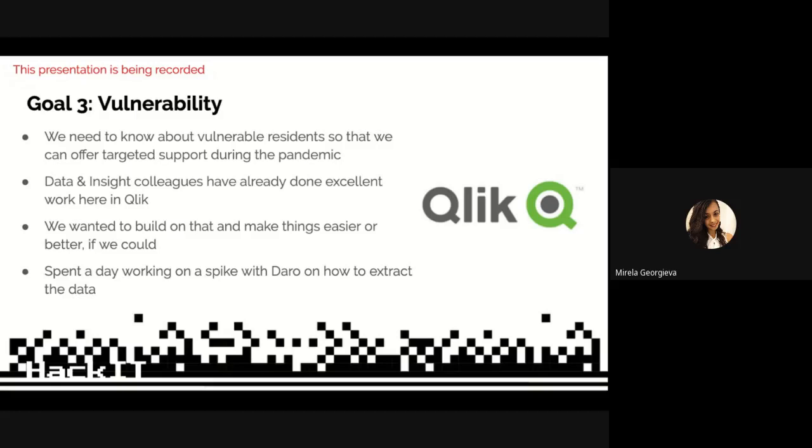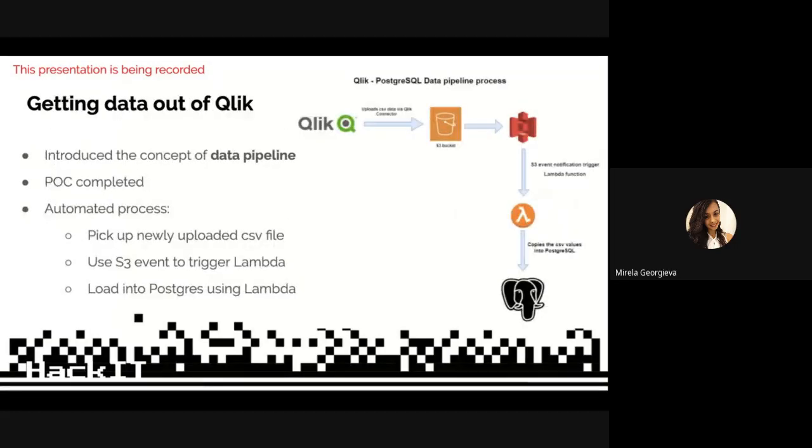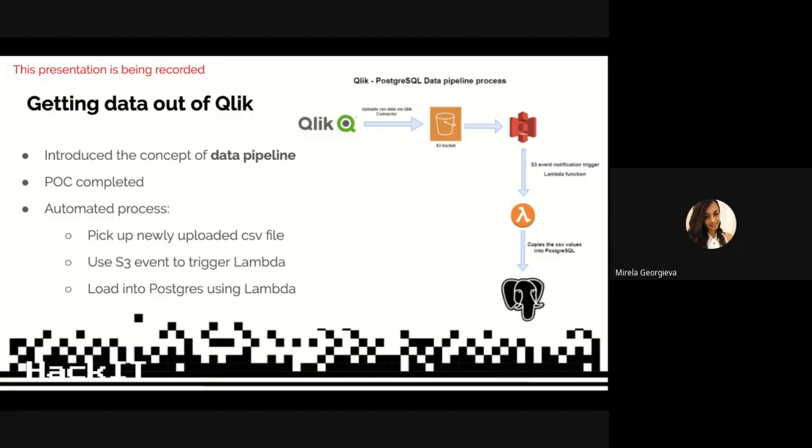What we wanted to do is find a better way of reusing that great work and exposing it to services. We decided we need to take this data out of Qlik and put it into our AWS environments where we can build APIs around it. We ended up spending a day alongside Dara doing a spike of extracting that Qlik information using a Qlik connector and loading it into an S3 bucket.